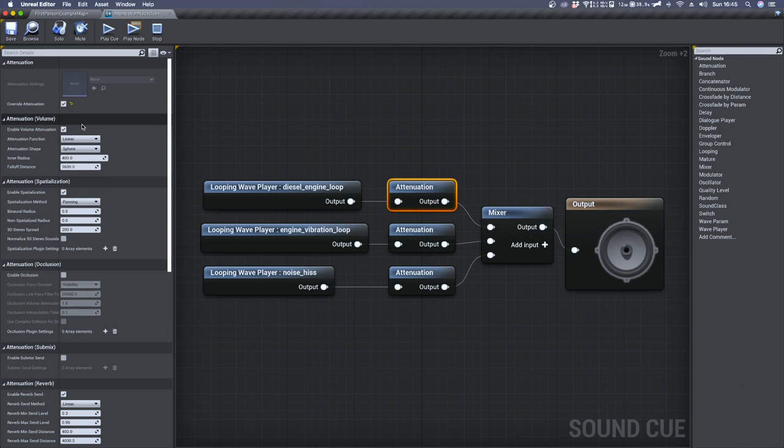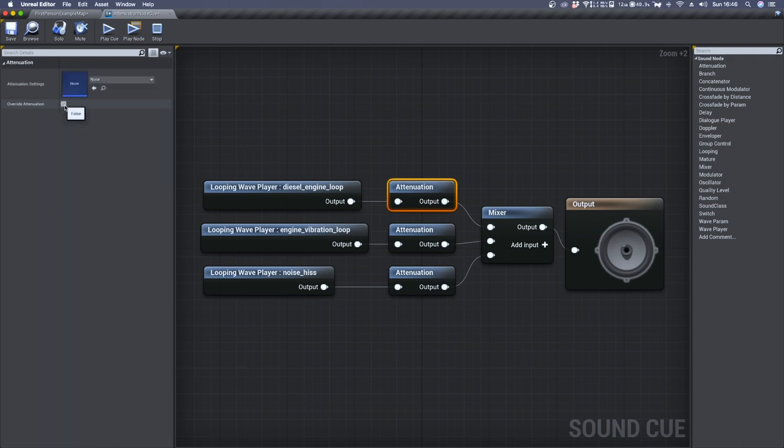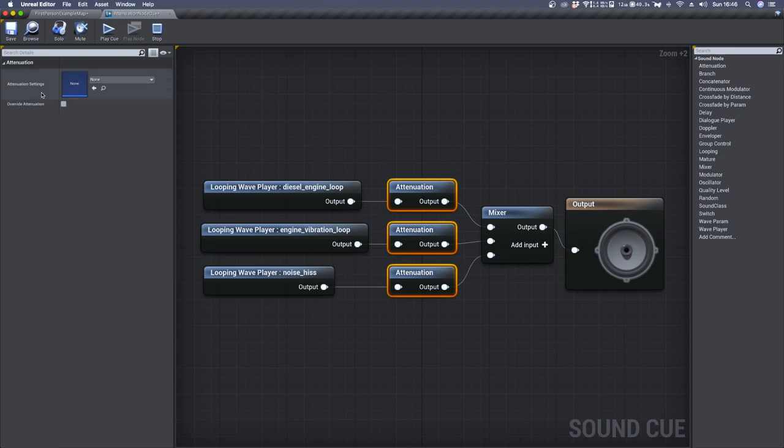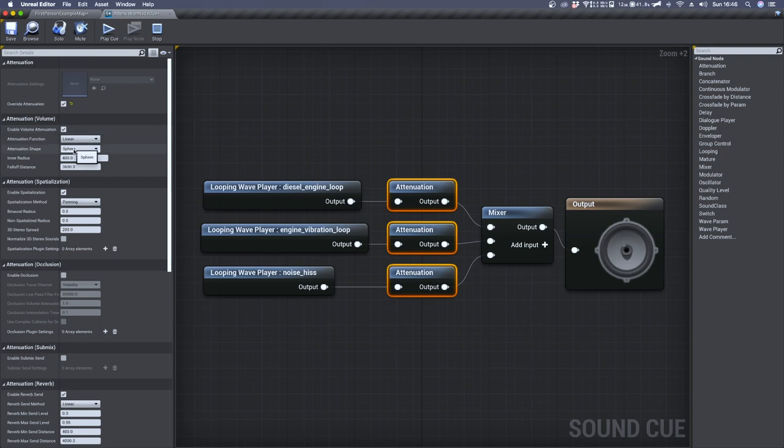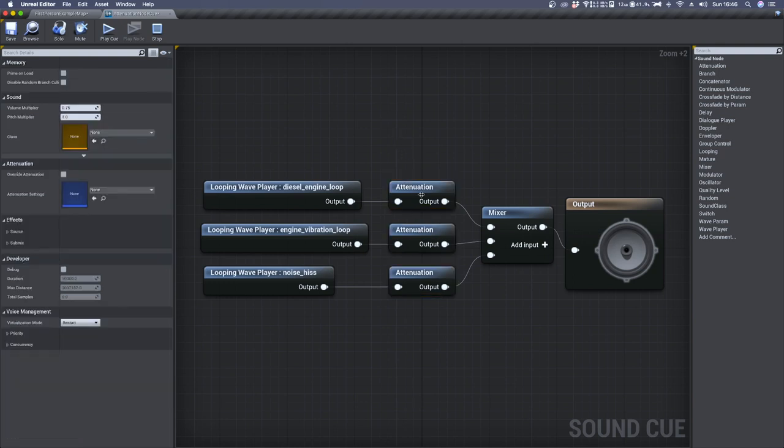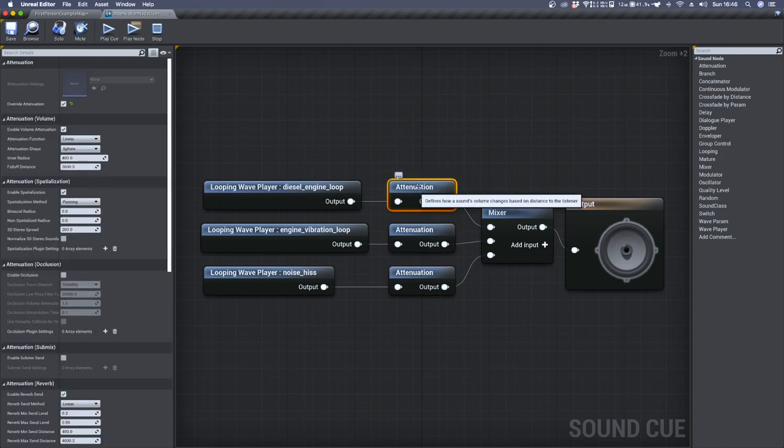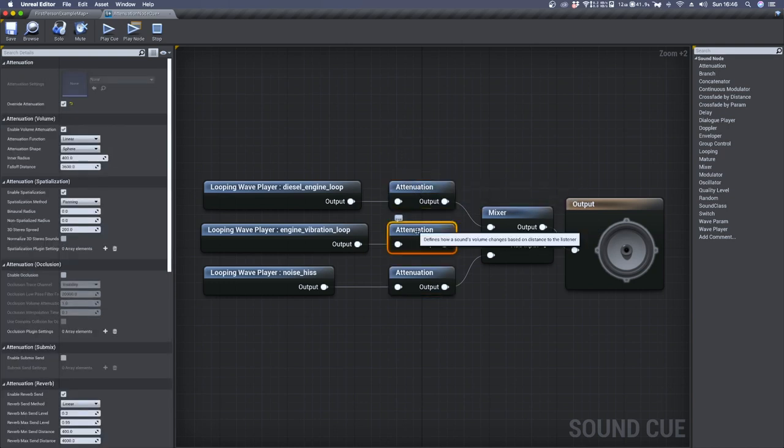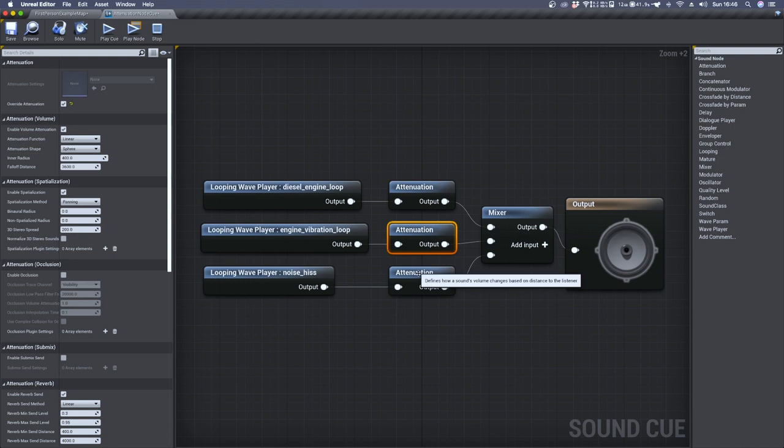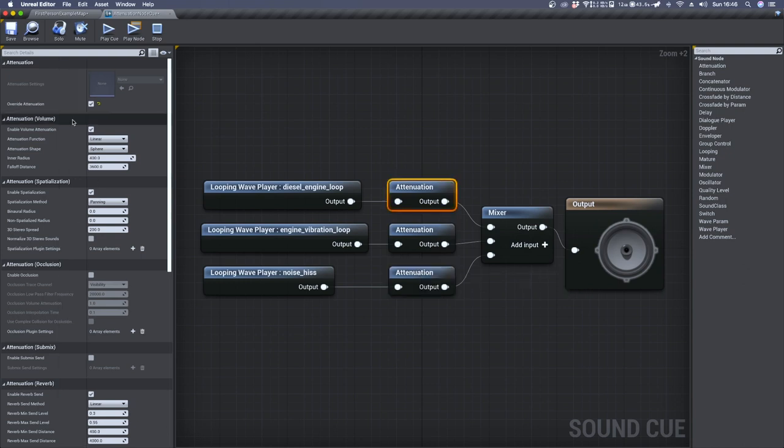By selecting multiple nodes, you can apply the same change to all of them. So let's reset this to false, select all three attenuation nodes, and now you can see the common setting for all three, which is override attenuation. As you can see, inside each of them the override attenuation is set to true.